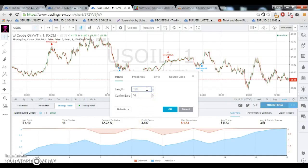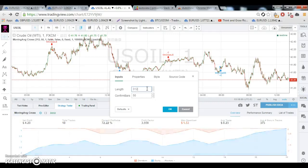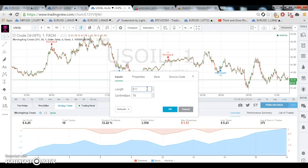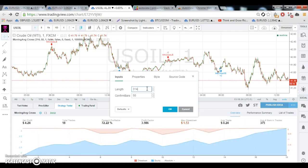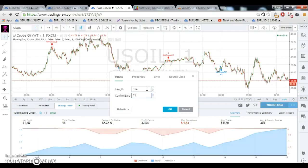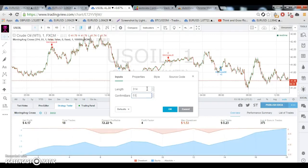And now we can fine-tune our 310 settings. From 310 we're at a 3.887 profit factor. At 311 it's 3.95, then 3.96, then back to 3.95 — so it looks like 312 is probably going to be the best for us. Same with the bars now — going down, there we go. It looks like 51 bars.